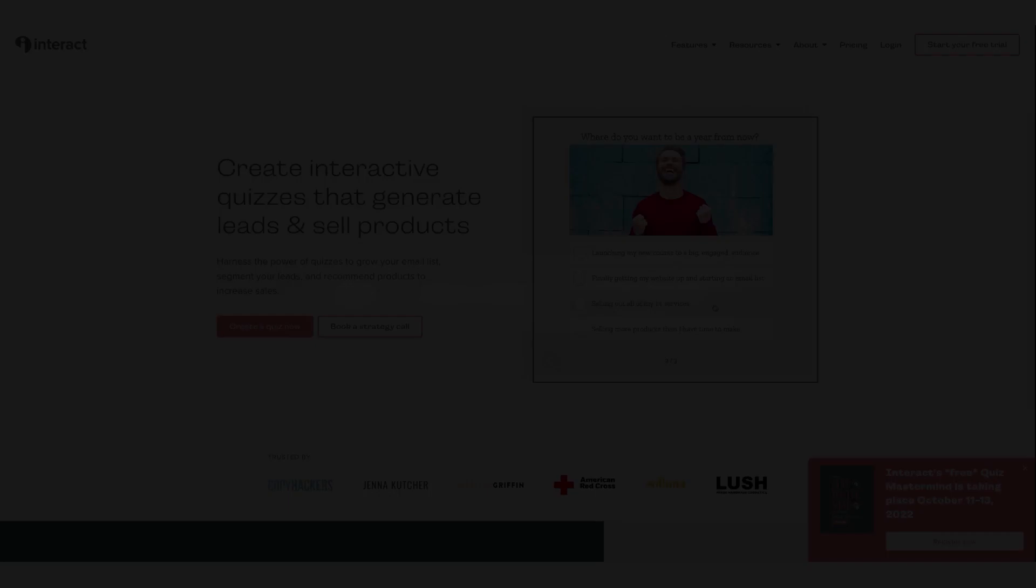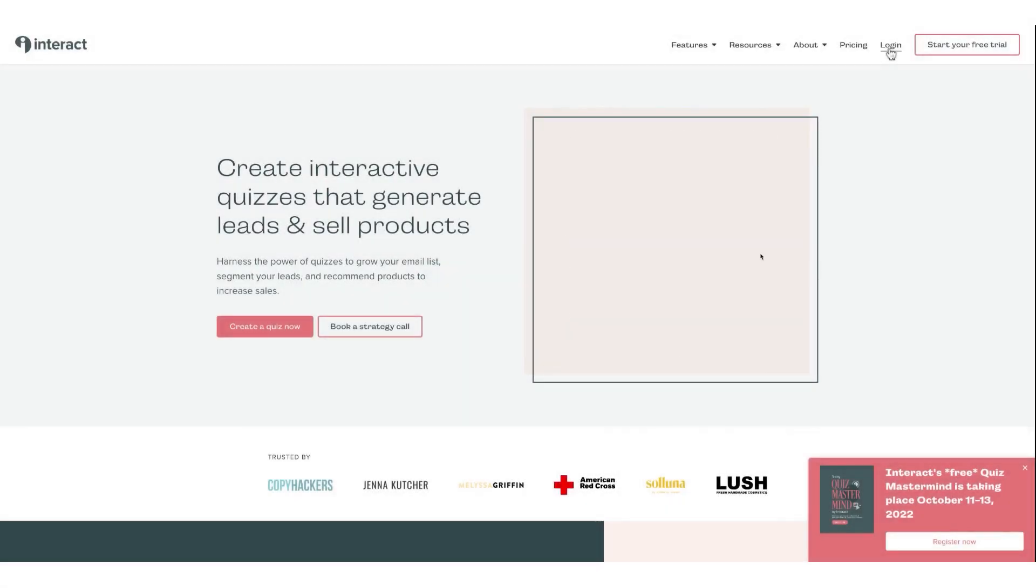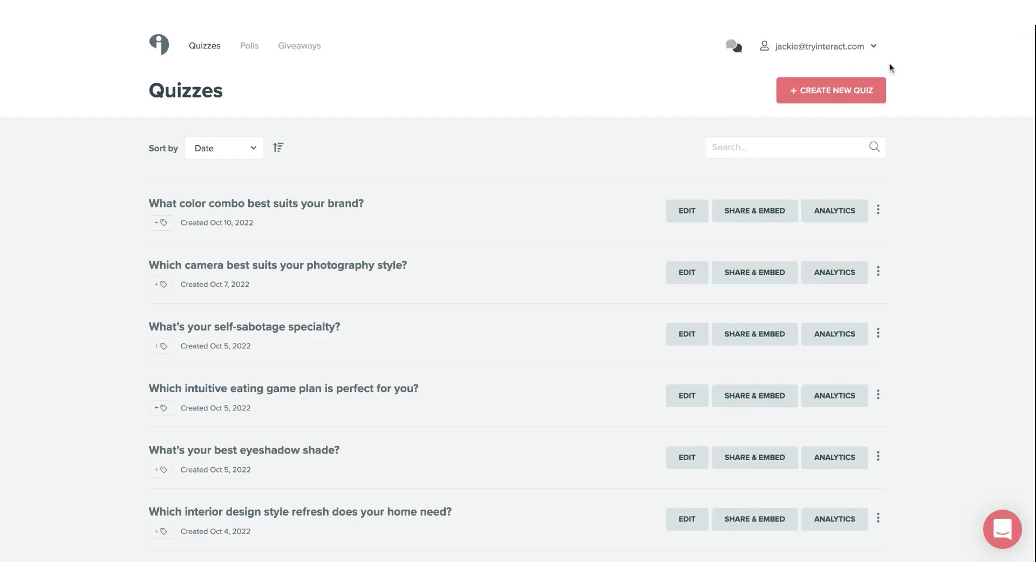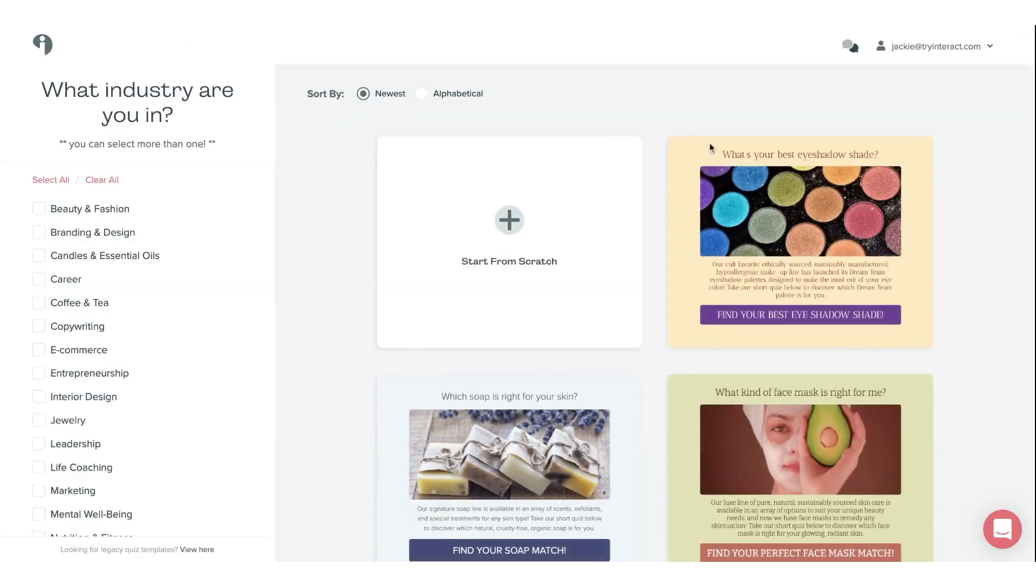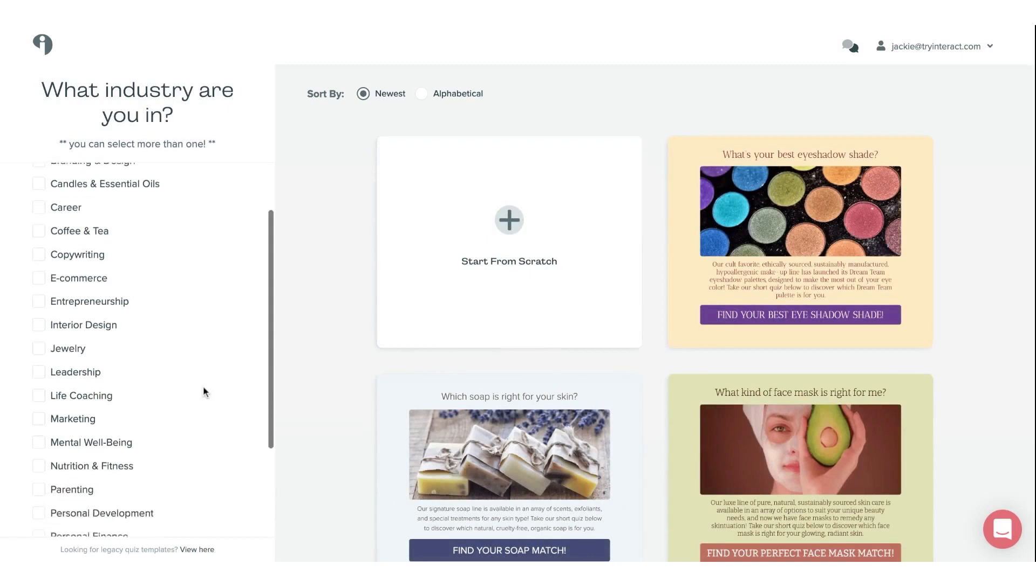Number two, Interact. If you want to harness the power of quizzes to grow your email list, segment your leads, and recommend products to increase sales, then you should consider Interact.